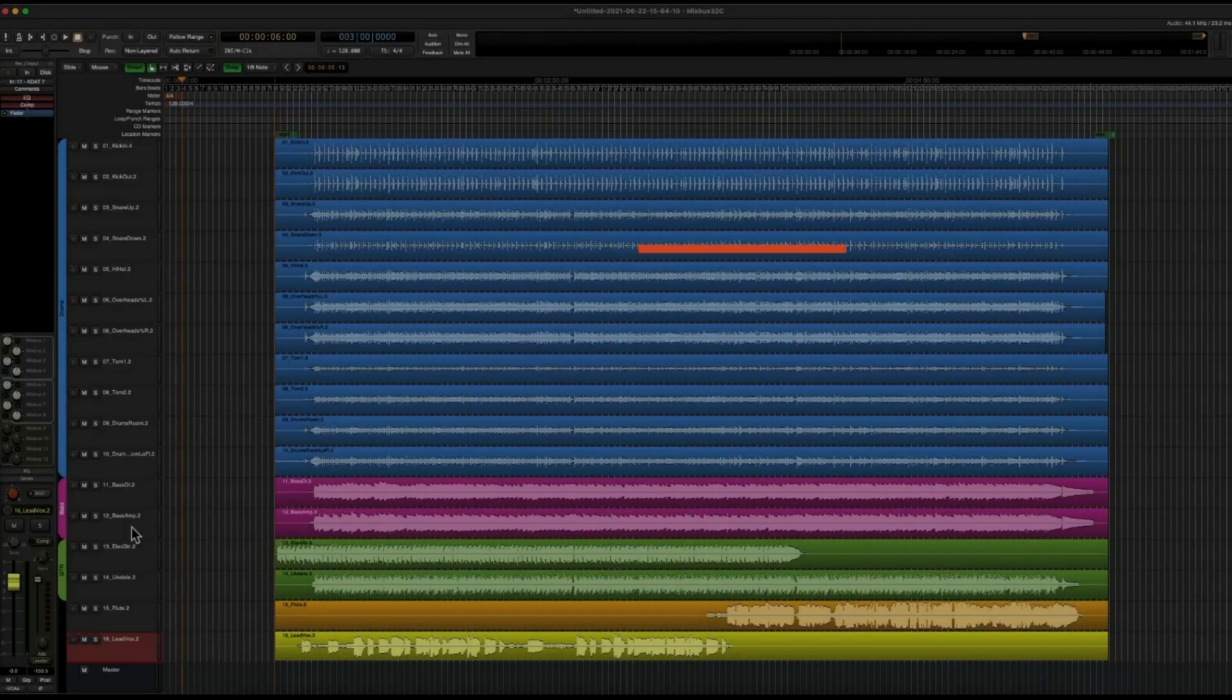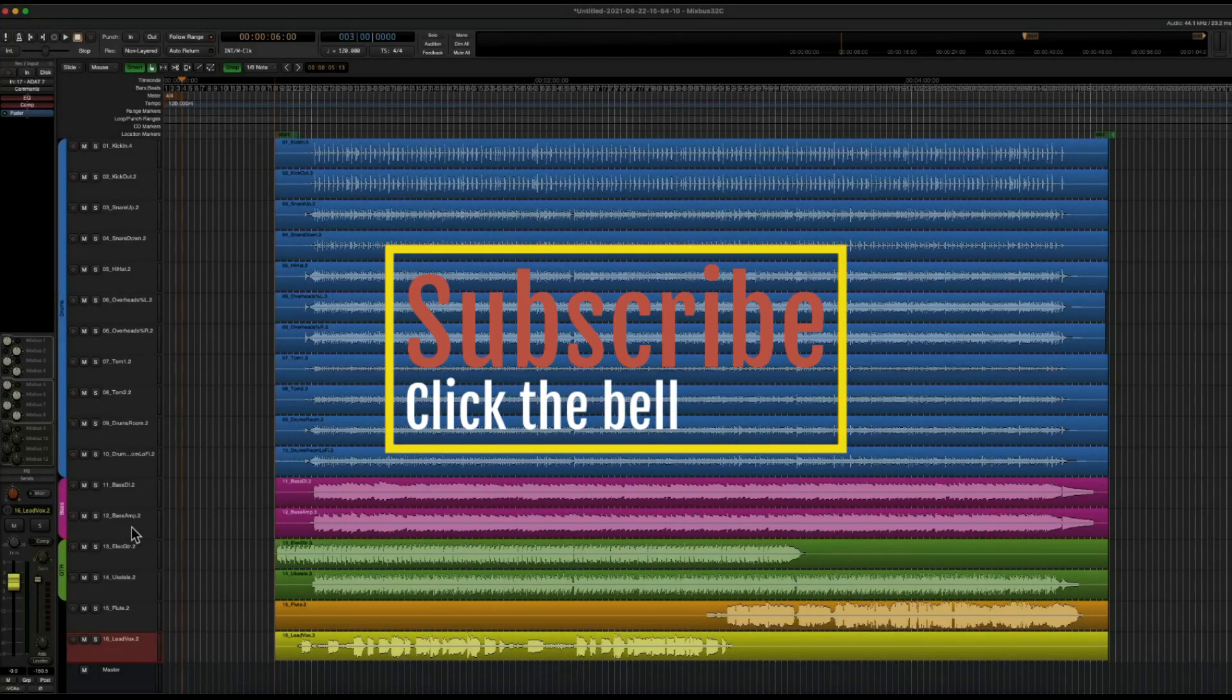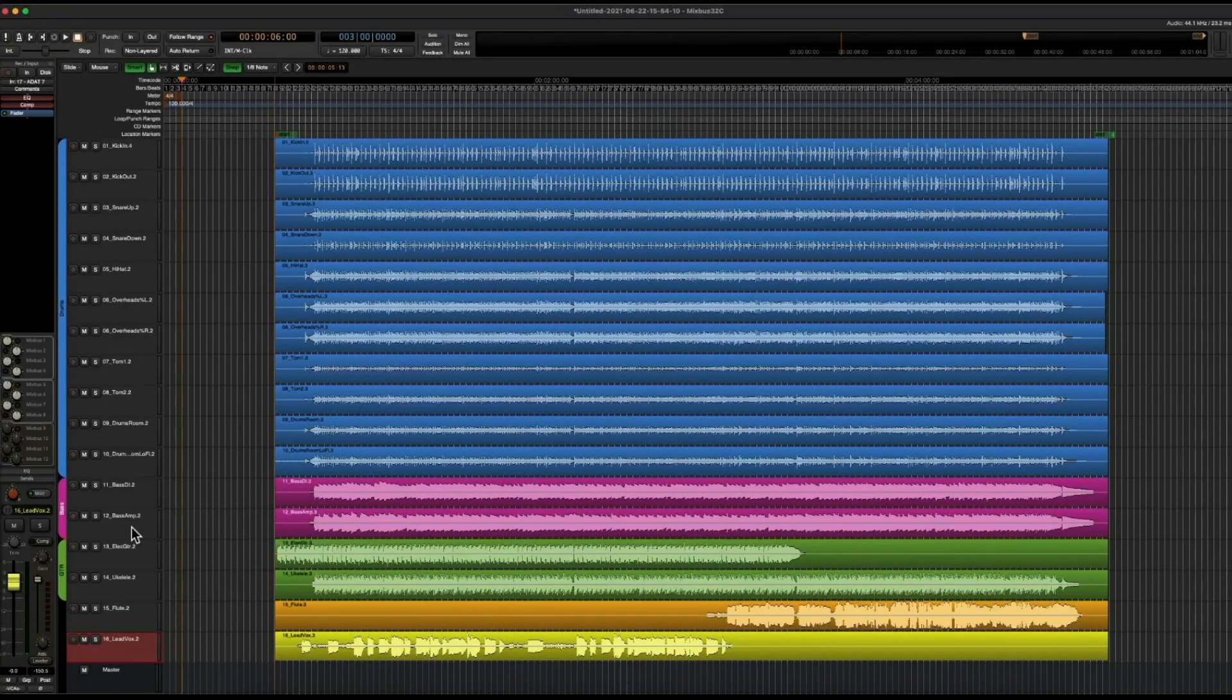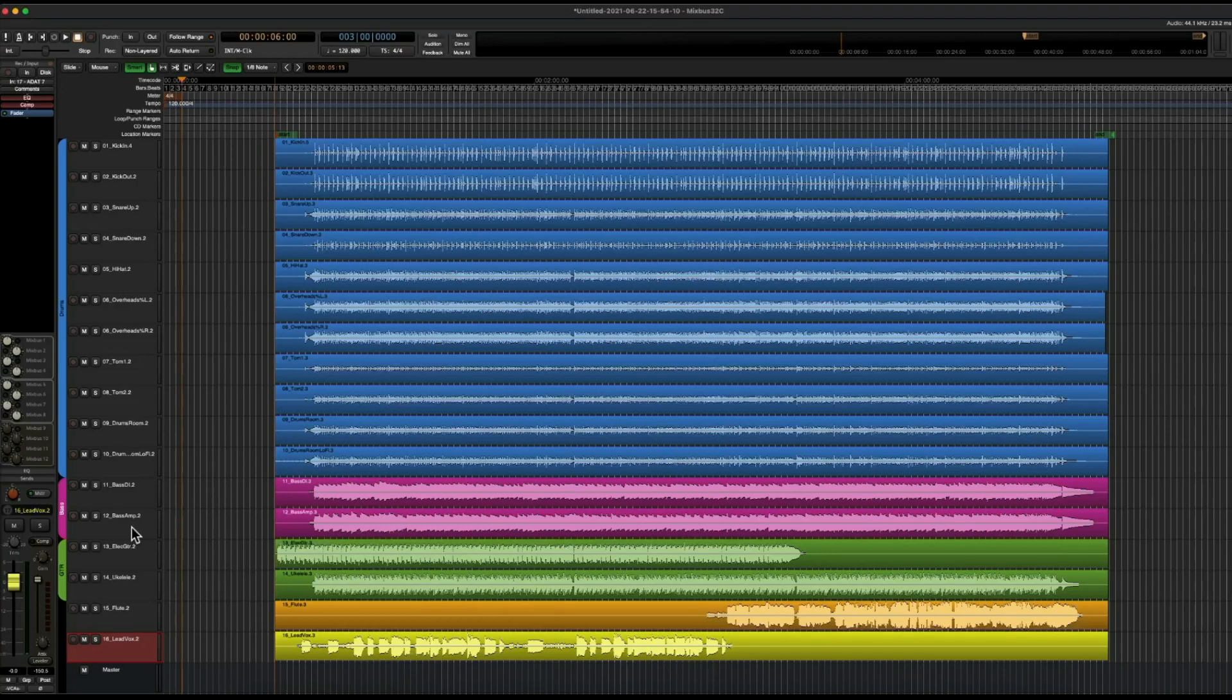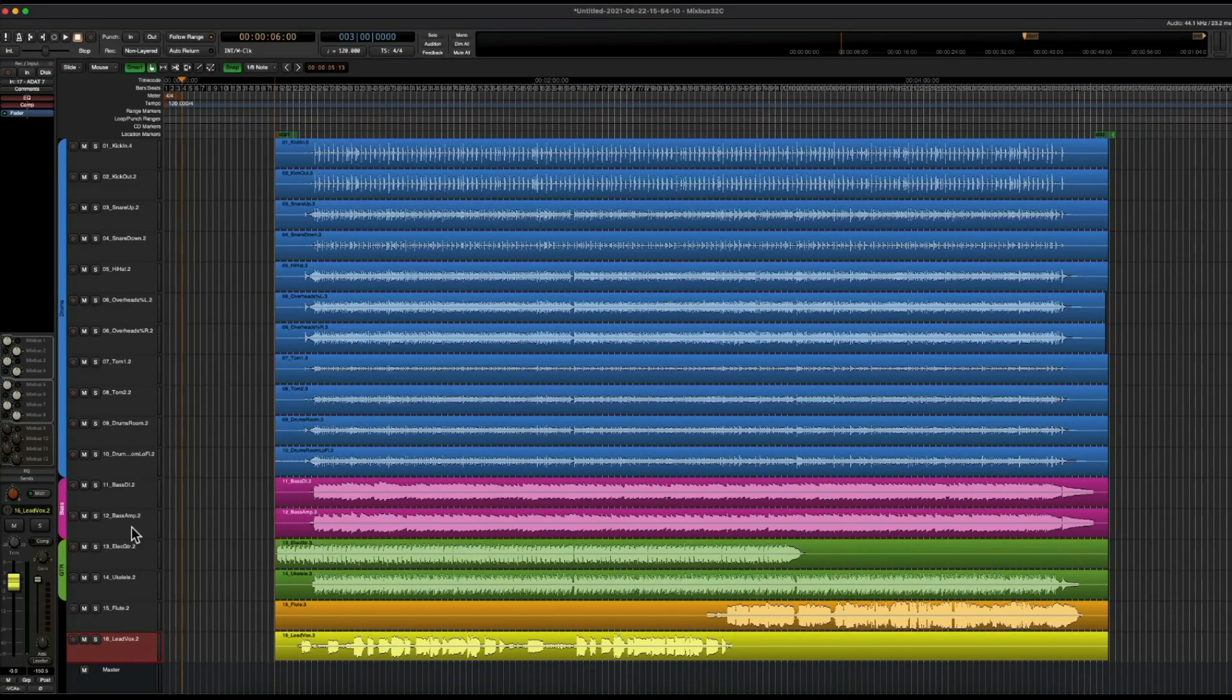If you found this video helpful, be sure to subscribe down below. And if you liked the video, go ahead and give it a thumbs up. And just for fun, go ahead and comment down below and let me know what colors you'd like to use for your tracks. I am Nathan from Harrison Consoles, and I'll see you in the next video.